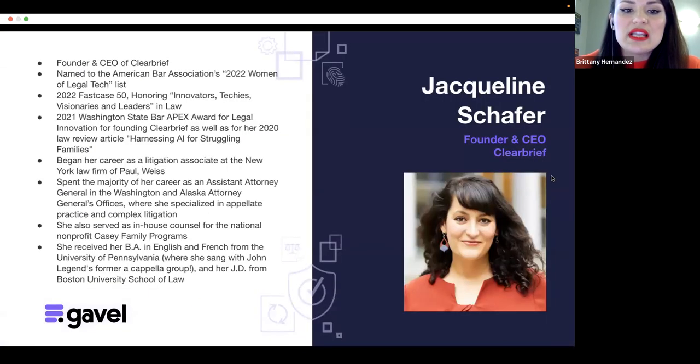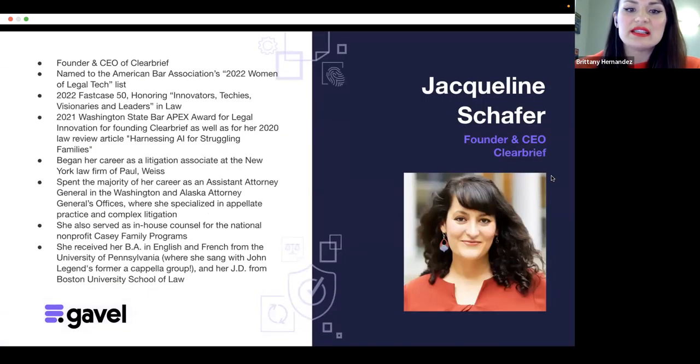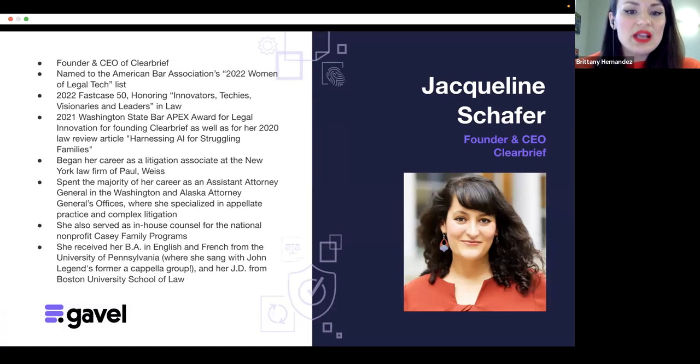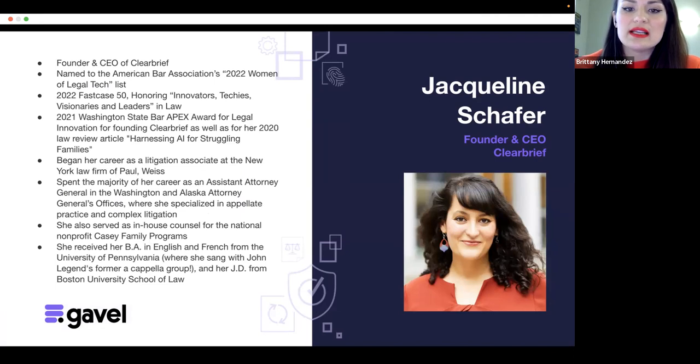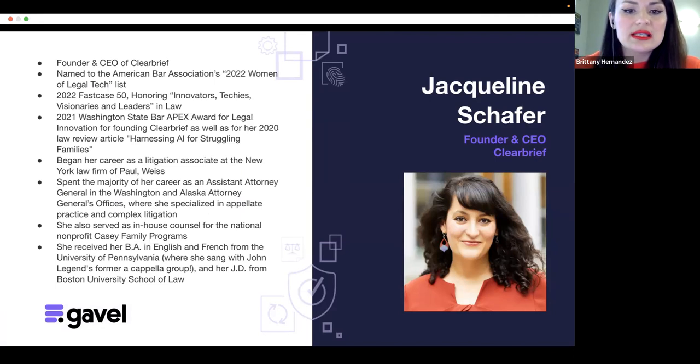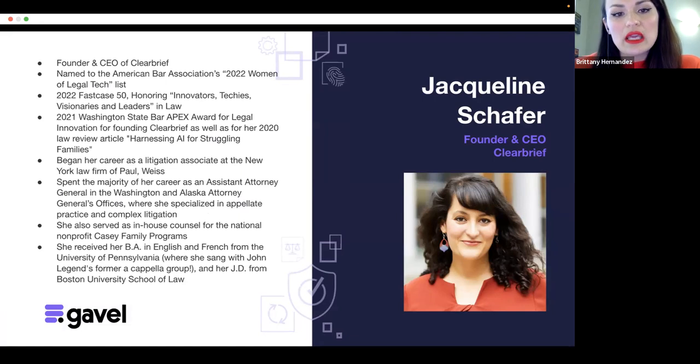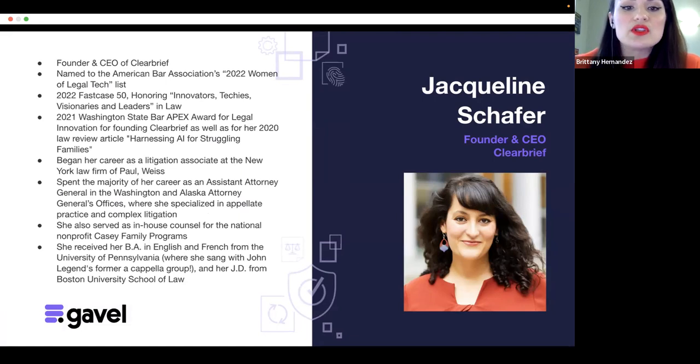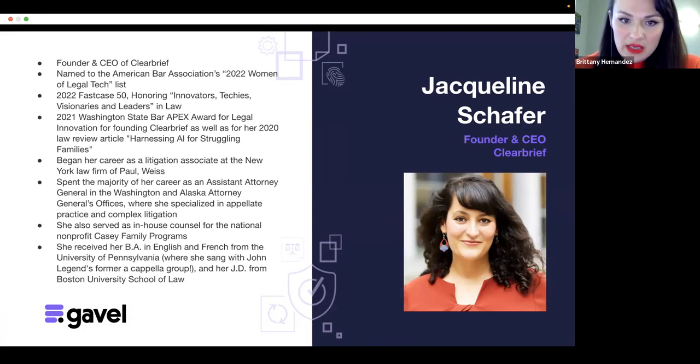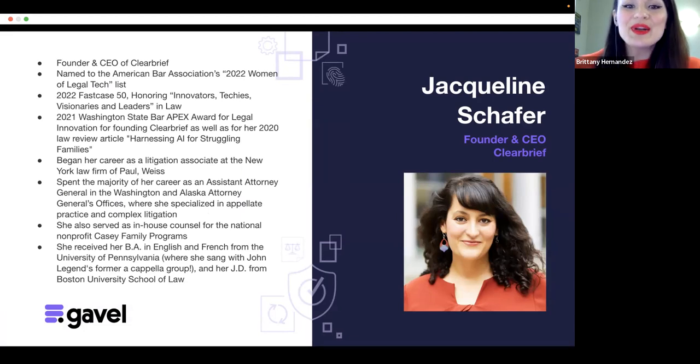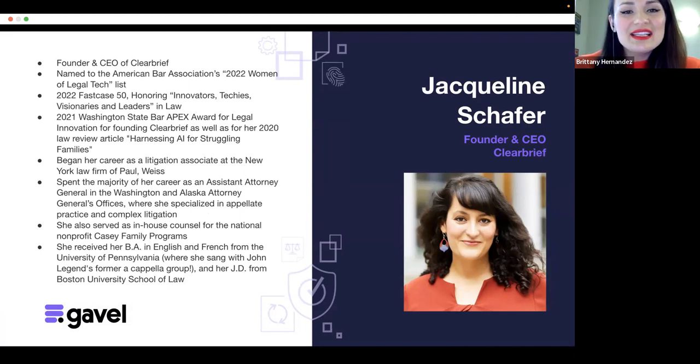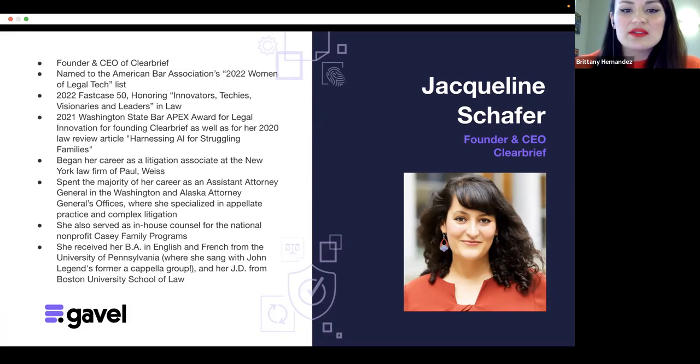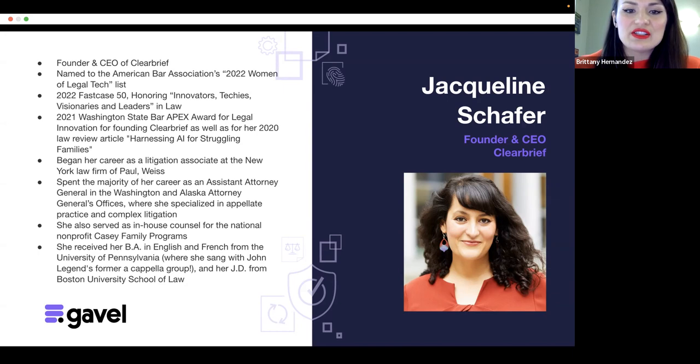I would now like to introduce today's speaker. Jacqueline is the CEO and founder of Clearbrief, which is a Word add-in that leverages AI to help litigators find the best evidence for any sentence in their draft, generate and check citations, and instantly complete tedious litigation tasks like the Table of Authorities and hyperlinking briefs. Clearbrief was named the 2022 New Law Company of the Year by Legal Week, 2022 Best New App by Clio, 2021 Startup of the Year by the American Legal Technology Awards, and just recently, Clearbrief won the Legal Week Award for Best Litigation Technology. So huge congratulations to you and the team, Jacqueline.